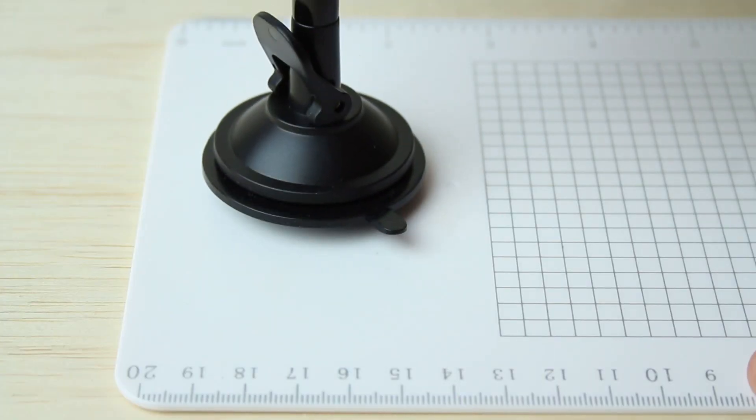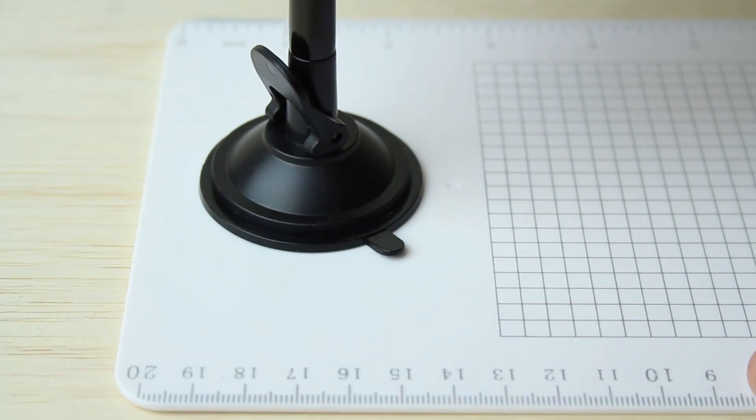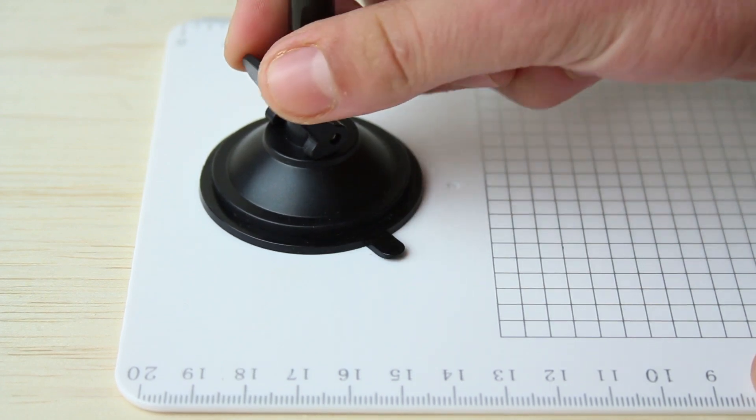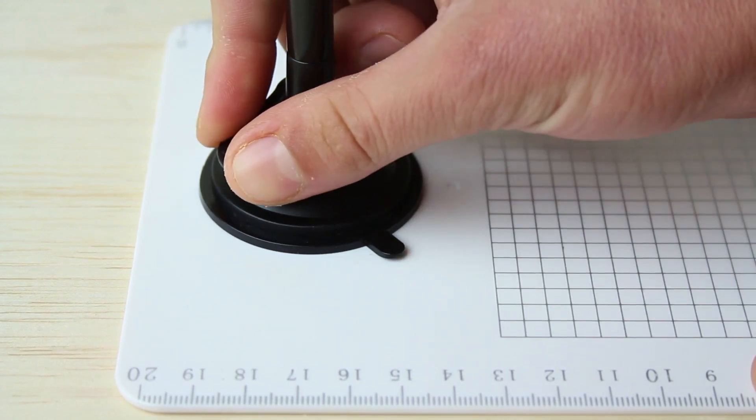Place the suction cup on the observation grid, press down, and secure the suction cup lever.